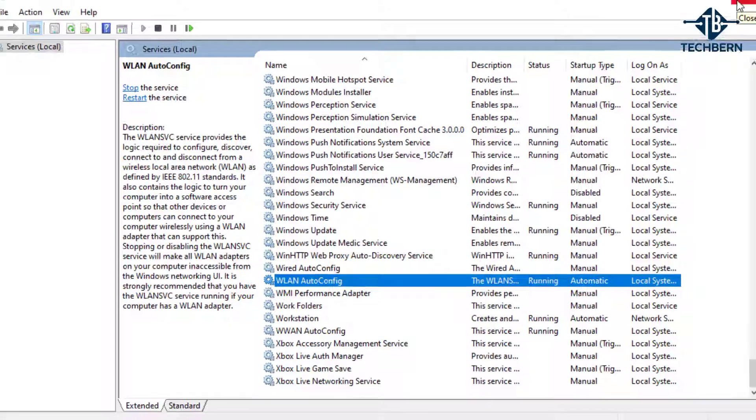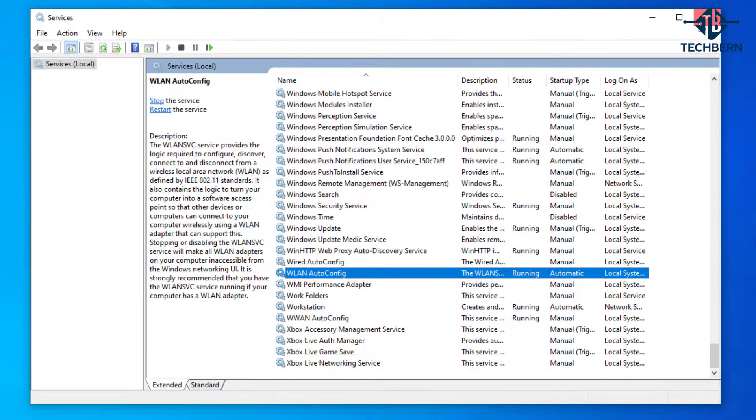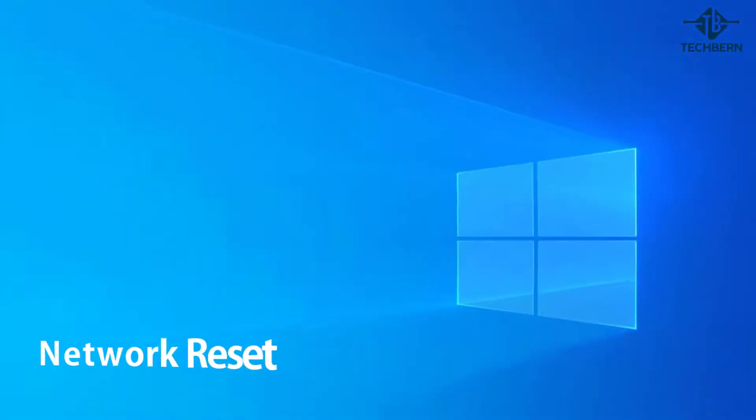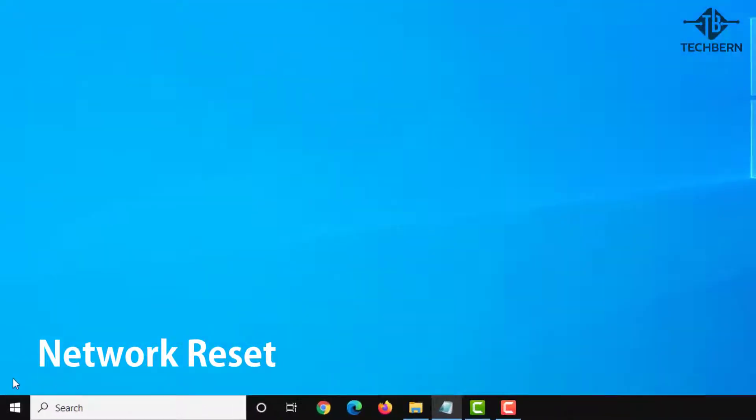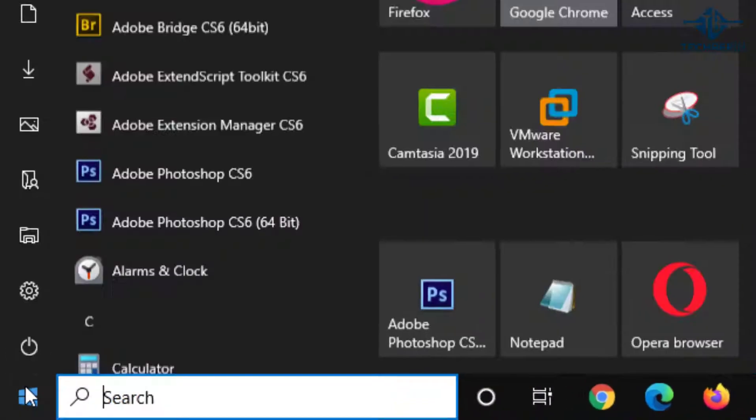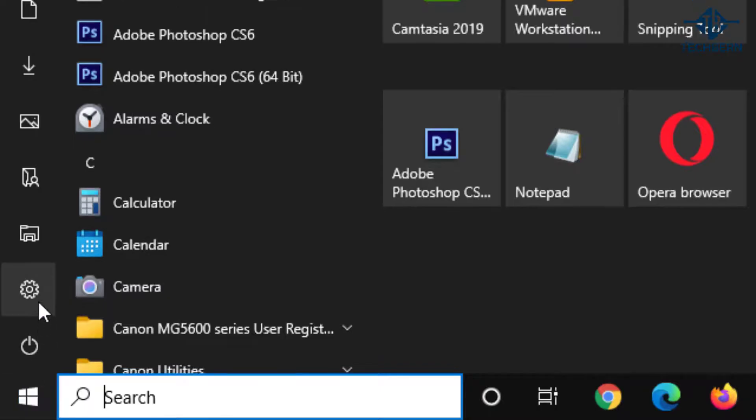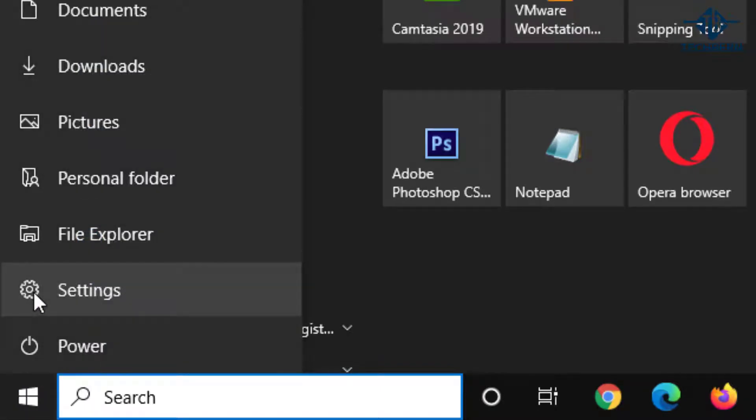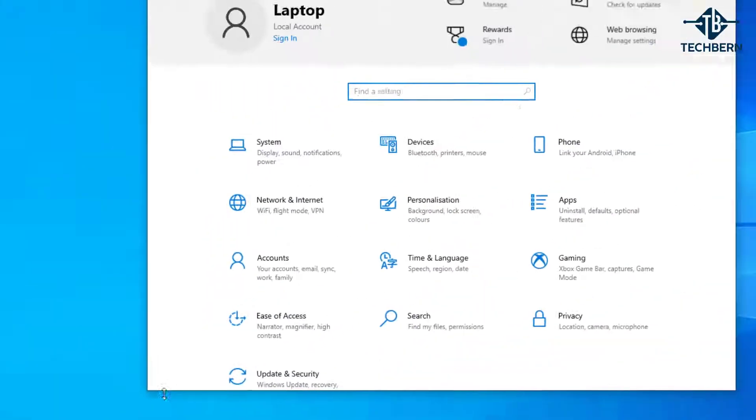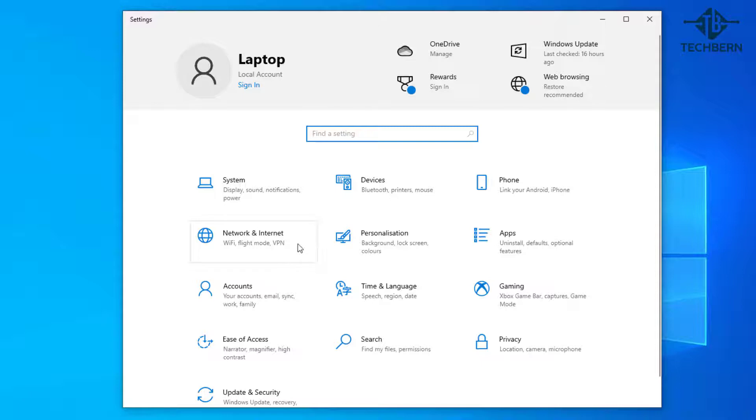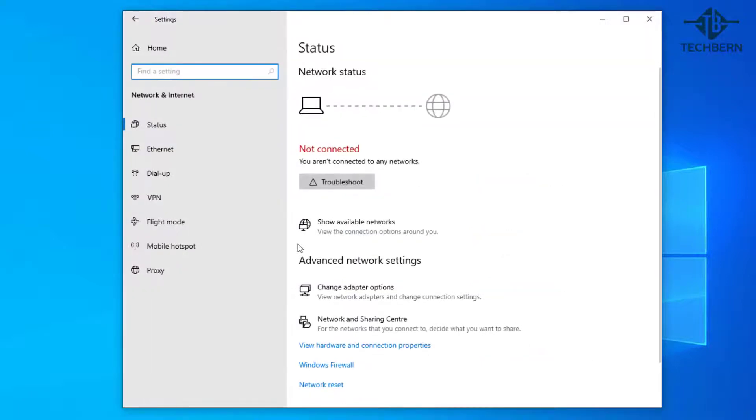You can also look at doing a network reset. Go to start, settings, network and internet. Then at the bottom go to network reset.